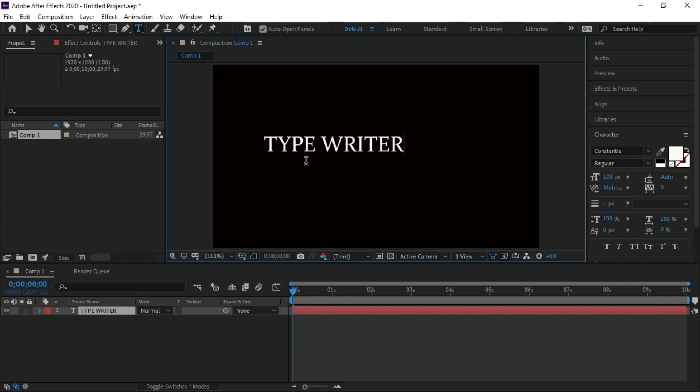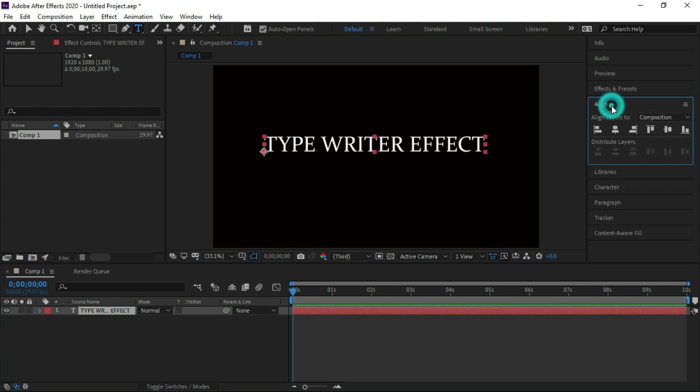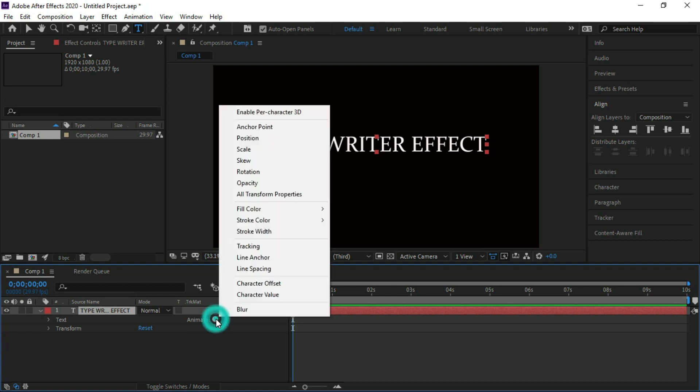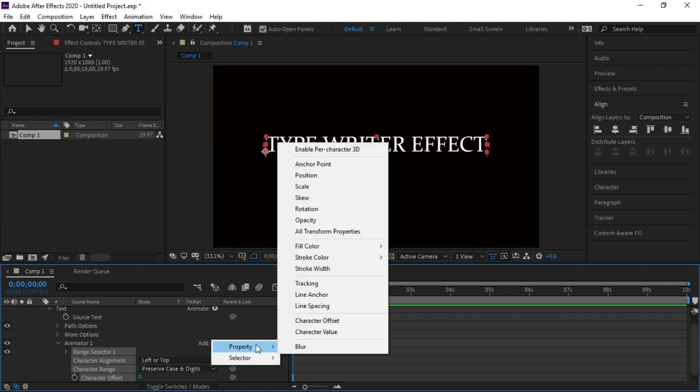Adjust its position. Click on the typewriter effect in the timeline, then click this icon to animate and go to character offset. After character offset, click this icon for property and go to opacity.